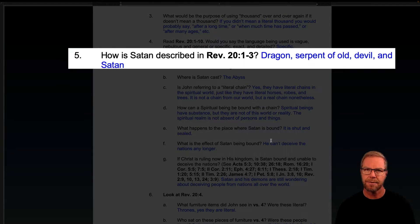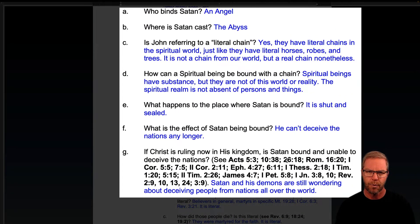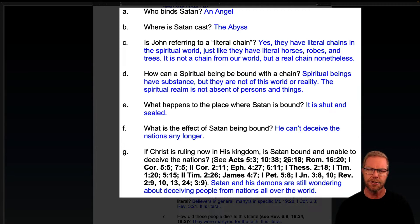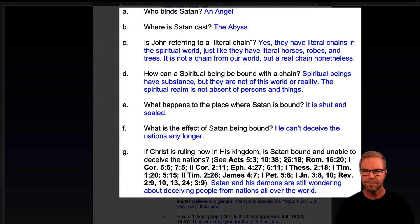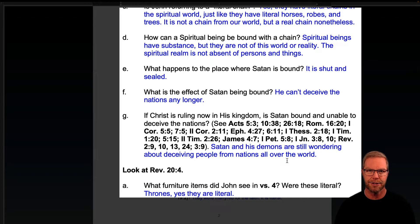How is Satan described in Revelation 20:1 through 3? Dragon, serpent of old, devil, and Satan. Who binds Satan? An angel. Where is Satan cast? The abyss. Is John referring to a literal chain? Yes. They have literal chains in the spiritual world, just like they have literal horses and robes and trees. It is not a chain from our world, but a real chain nonetheless. Angels are spiritual beings, but they're still real. God is a spirit being, but he's still real — more real than our temporary world, which is passing away.